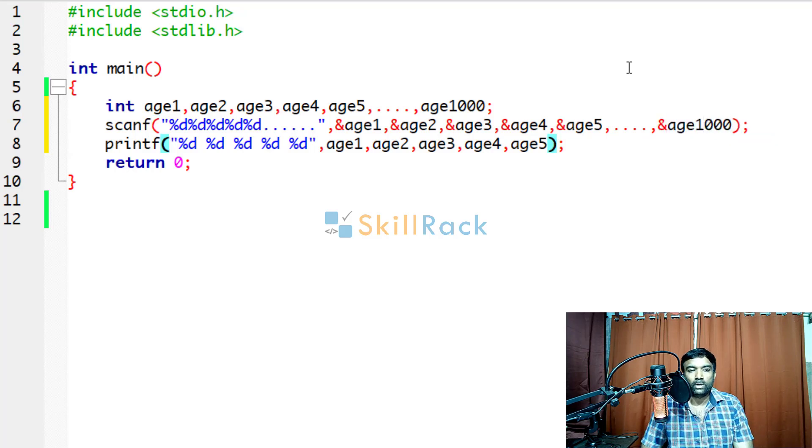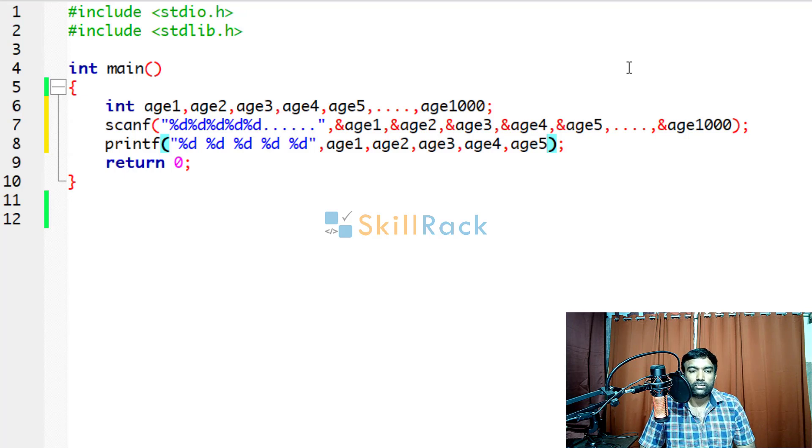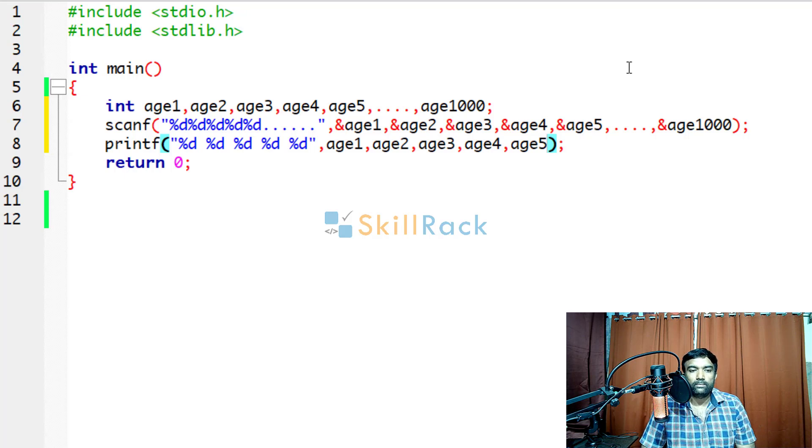So similarly you have to do it in the printf also. Programmer cannot type that much. So that is where arrays come into picture.